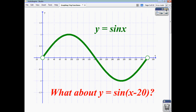Here we have the function y = sin(x). We want to think about the function y = sin(x - 20). When you think of y = sin(x), that's your angle. When that angle is 0, you get a value of 0, because sin(0) = 0. And when that angle is 90, you get a value of 1, because sin(90) = 1.